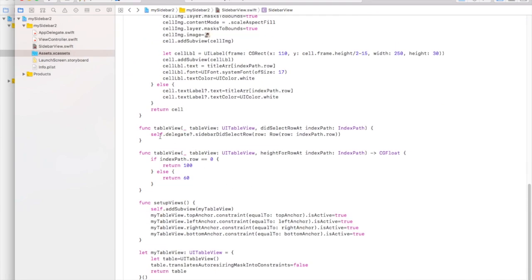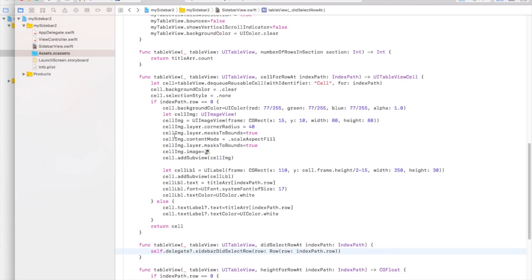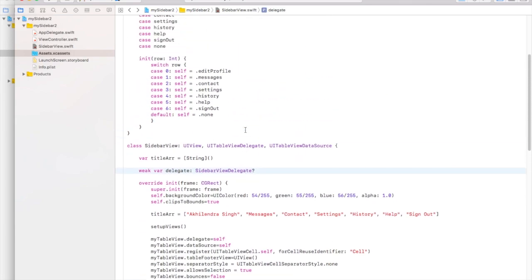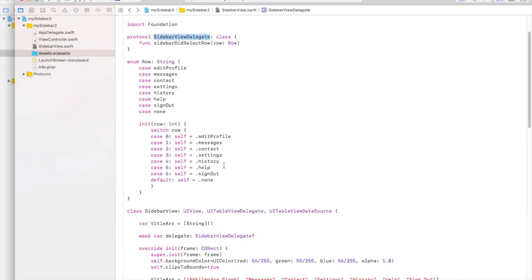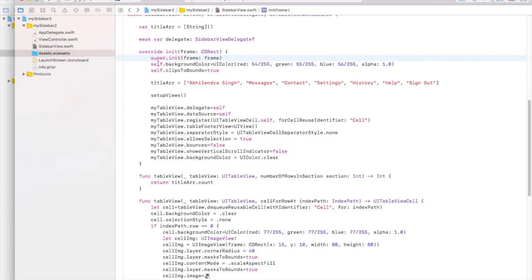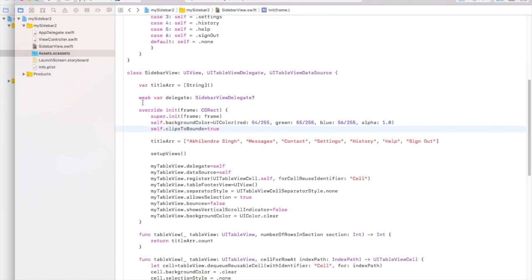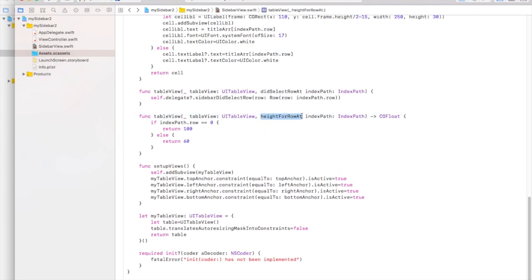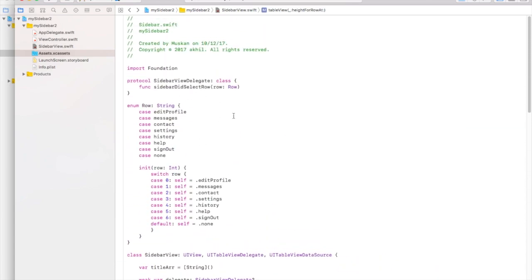We declare the delegate as a weak SidebarViewDelegate — declared weak to avoid memory leaks. For row heights, for the zero index we return 100, and for all other rows we return 60. I think everything is done in the sidebar, so let's head back to the view controller.